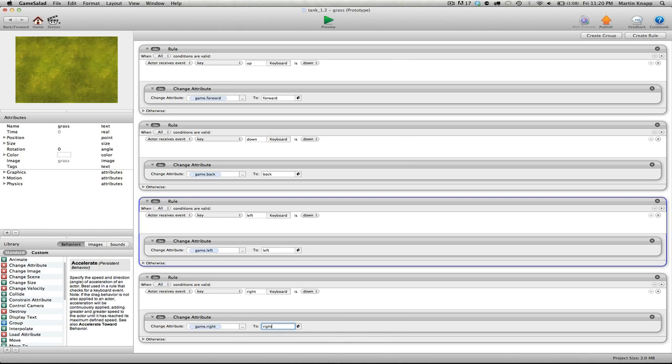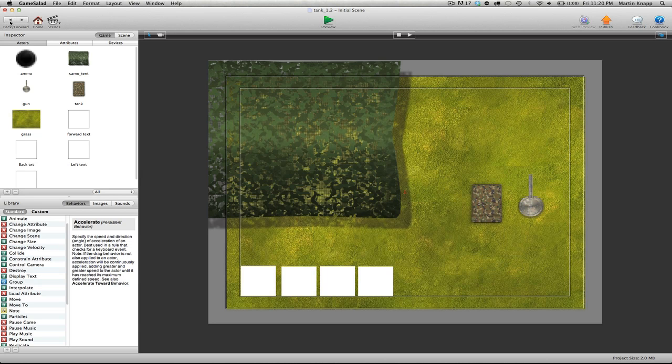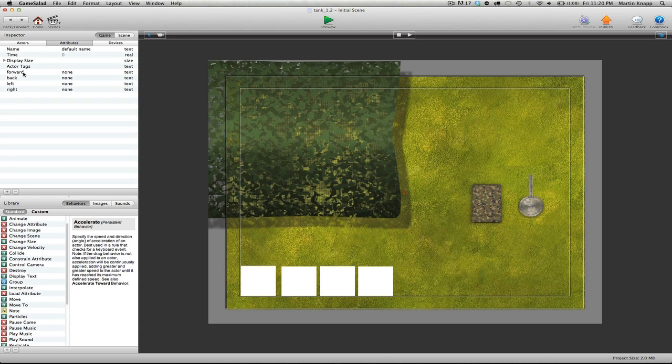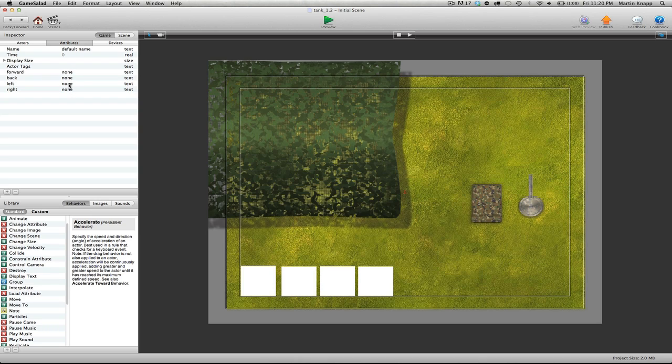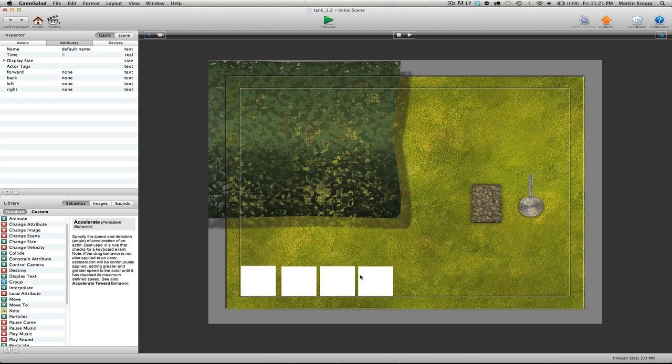So essentially, what we've done here is when we push our up, down, left, and right keys, we're going to switch those attributes that we just created. You can see these attributes over here. Their default is set to none. The default text value is set to none. So then when we push the up key, the left key, the down key, and the right key, this none should change. And that's why we created these boxes down here, so we can actually see that update.